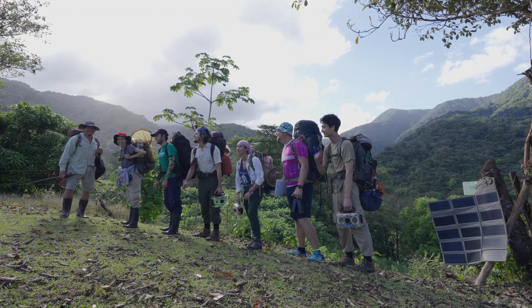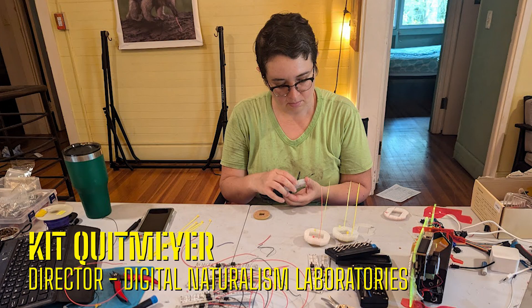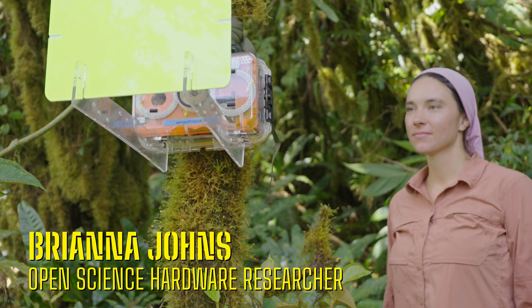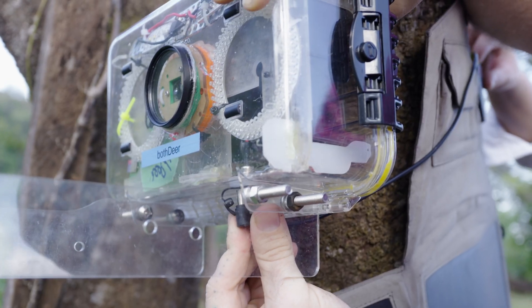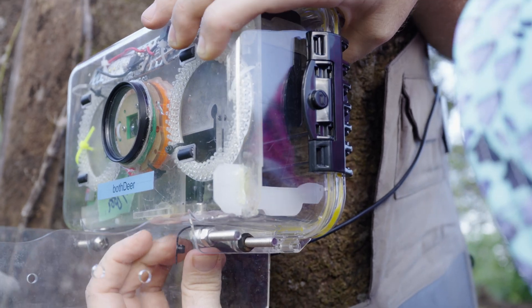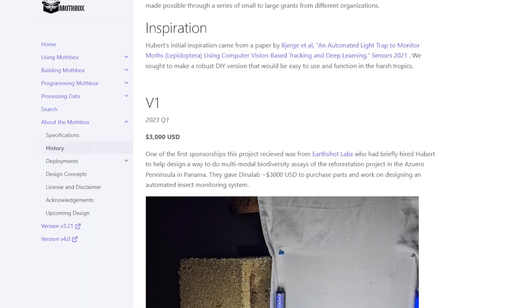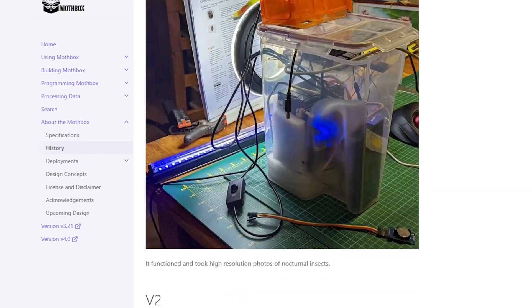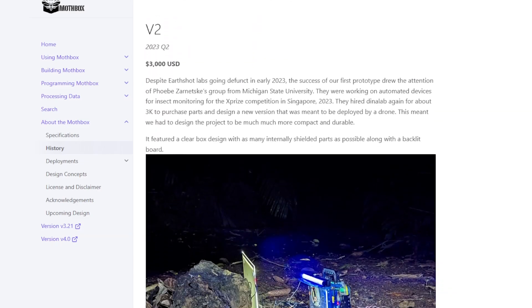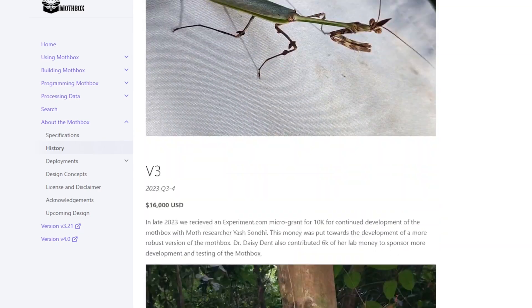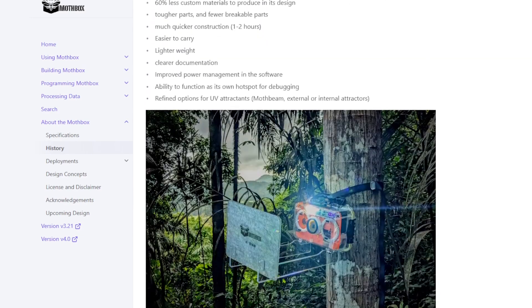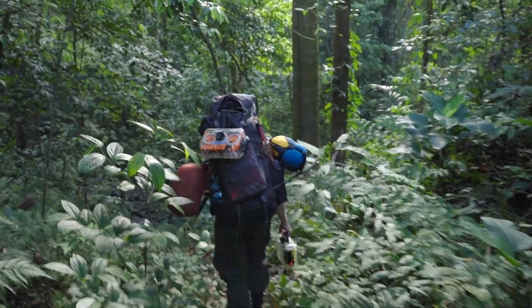The moth box team includes Kit Kuit Meyer of Digital Naturalism Laboratories and Brie Johns, a Fulbright fellow studying the moth box as a practical example of open science hardware. They started developing the moth box in 2022, finding small amounts of funding to push the project along, and jumped on the Wild Labs Awards 2024 opportunity to finally turn their initial prototypes into a practical conservation tool.